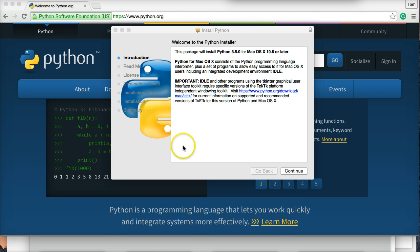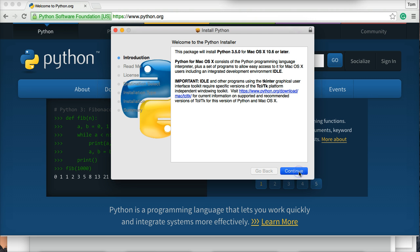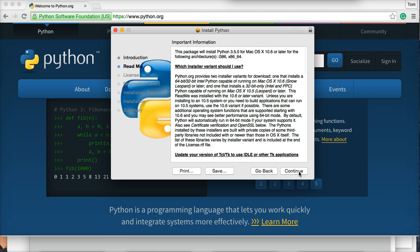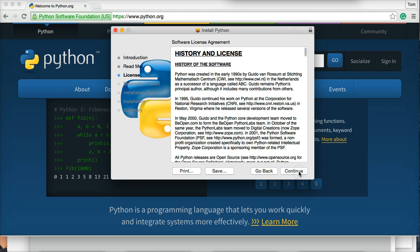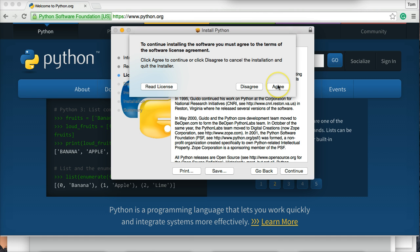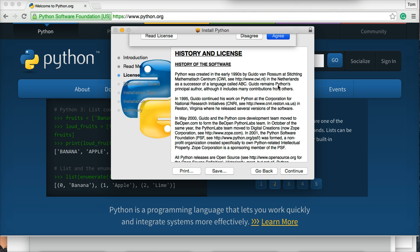When you see this window after your package downloaded and you open it up, we're just going to click Continue. Click Continue again. Unless you want to read the license, go ahead — otherwise I'm going to click Continue. It asks you to agree to the terms of the software license agreement — I agree.